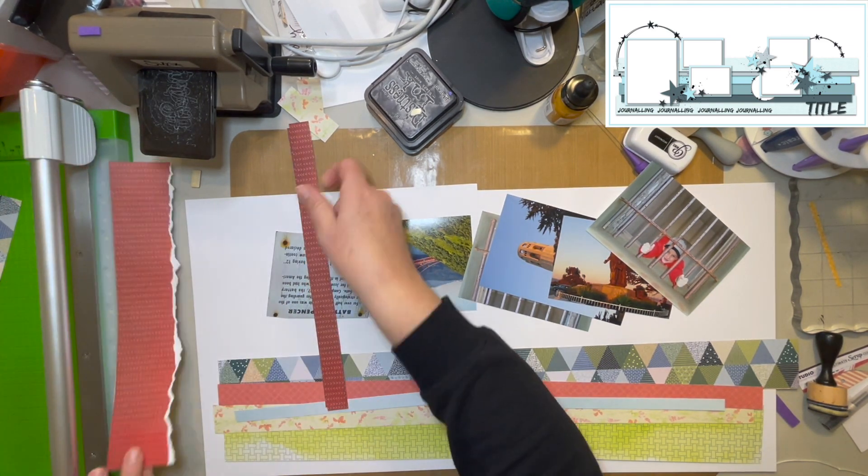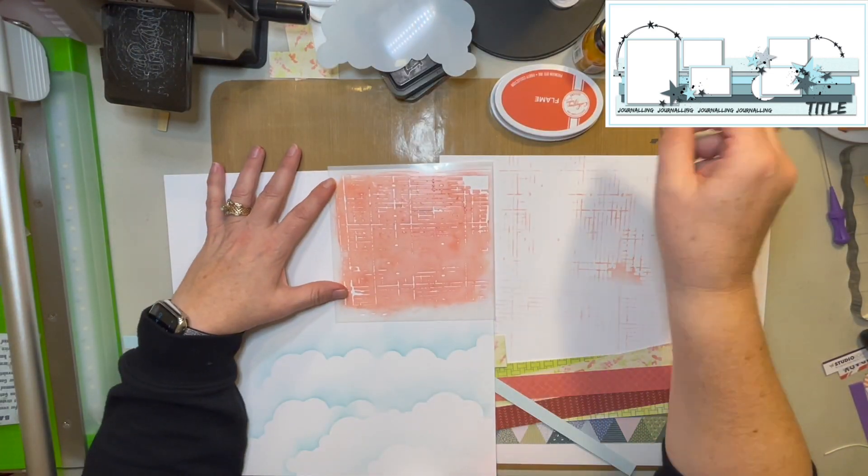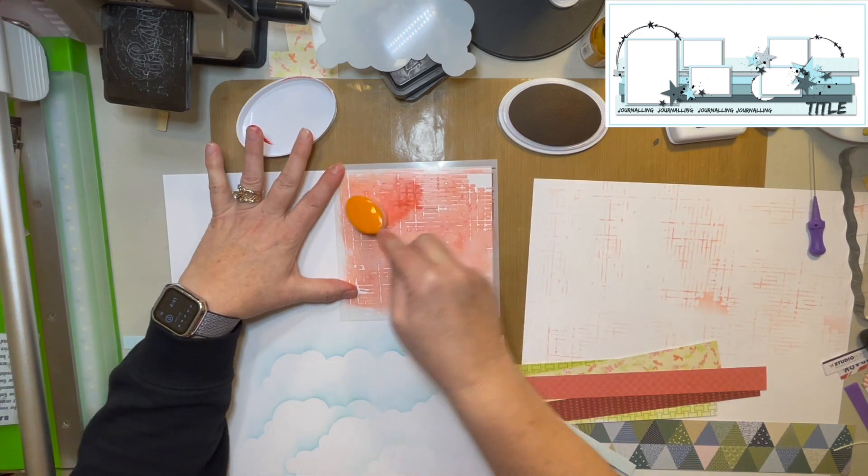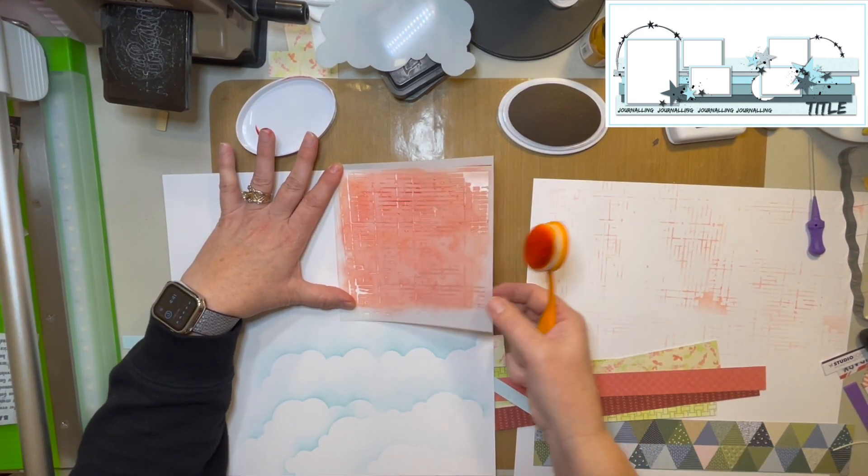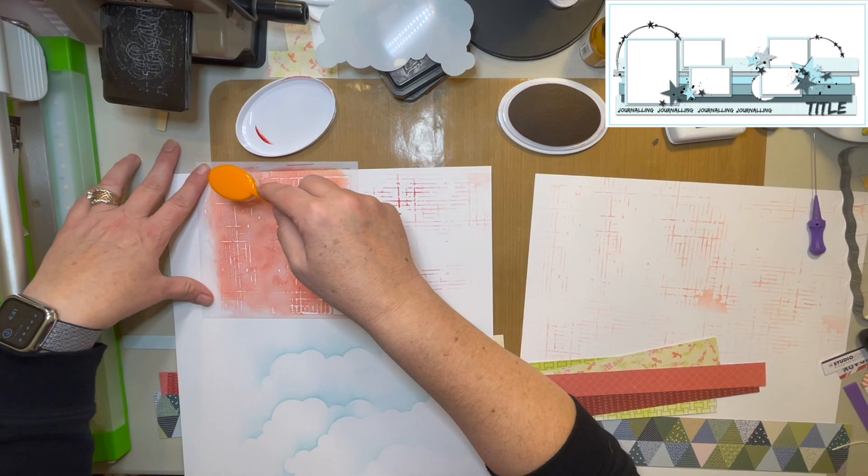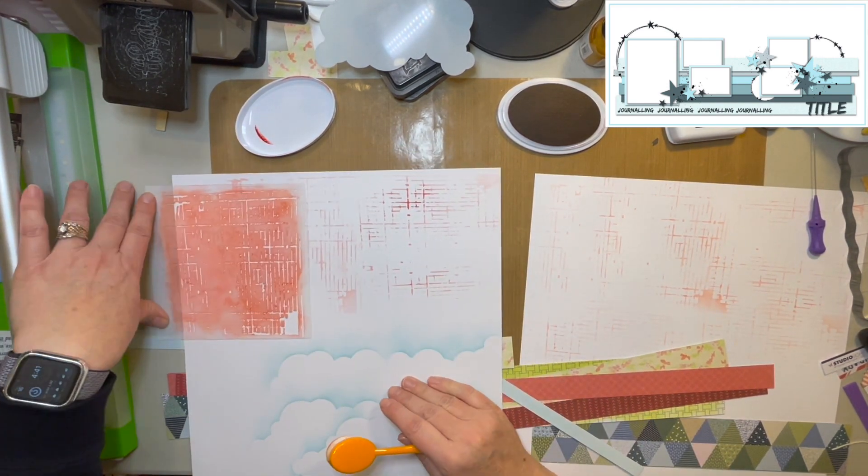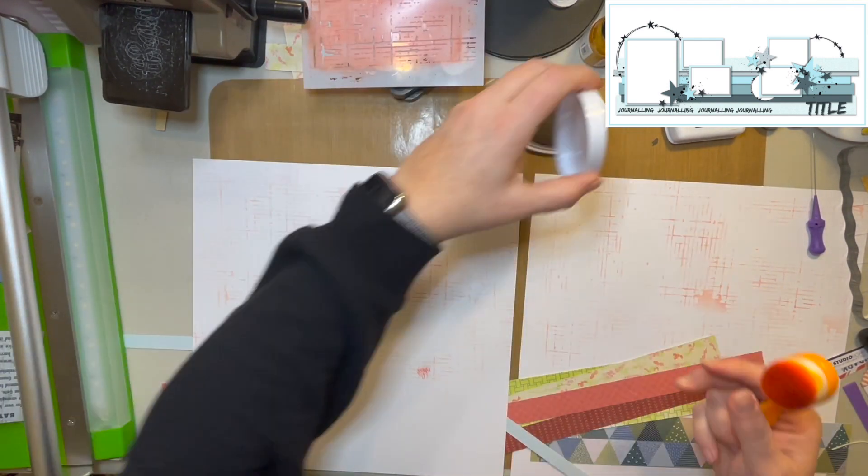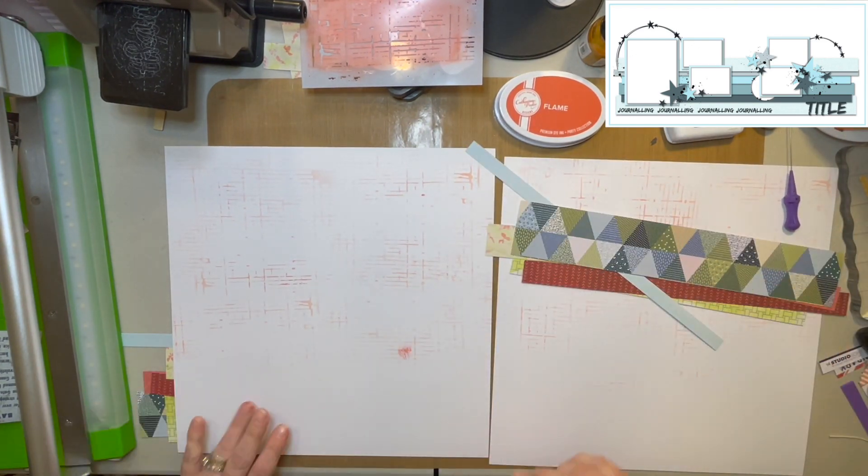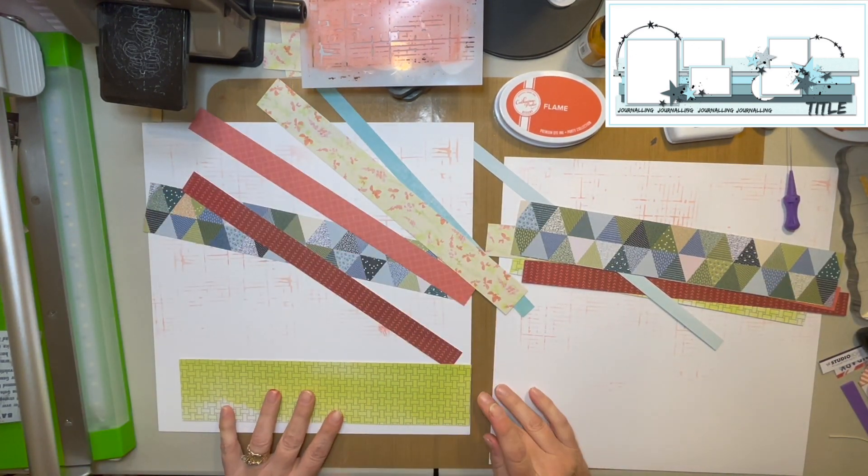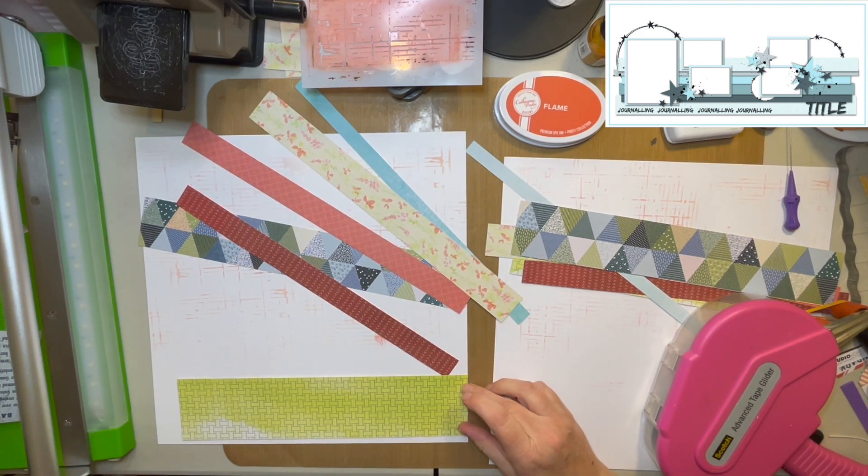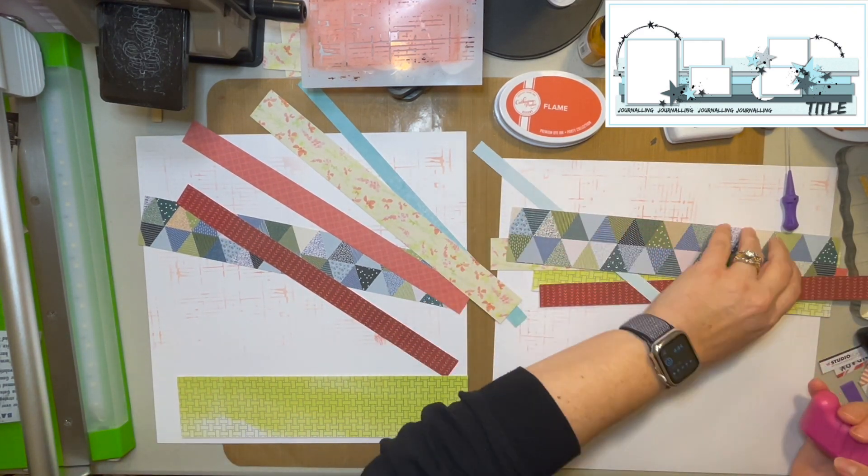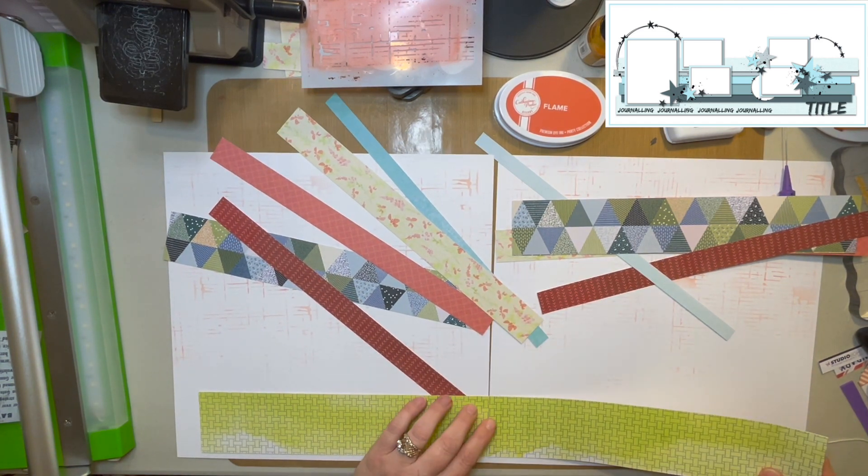I believe this particular paper I'm cutting right now is from One Canoe 2. And then I decided to use this stencil for my background. I originally was going to do those clouds but then I decided not to do the clouds. I went with this stencil instead in Flame. I just used my blending brush to put it through the stencil. Very simple. Sorry I didn't get to see all of it on camera. But that was basically what I ended up with.